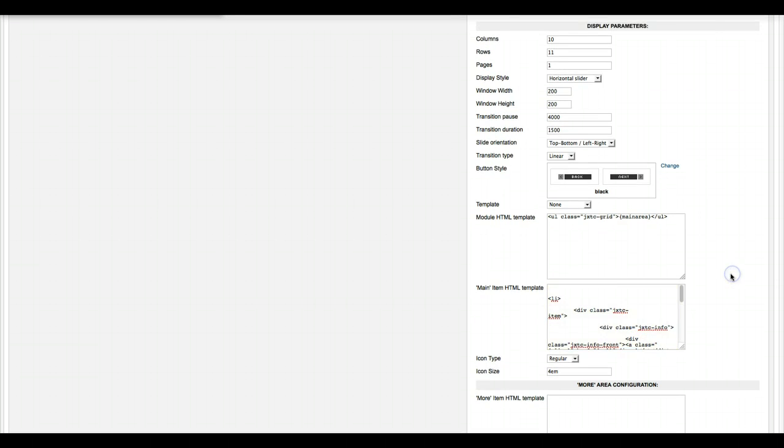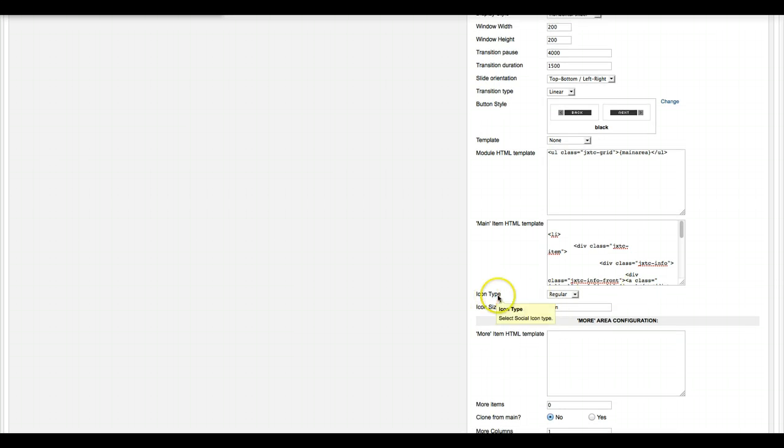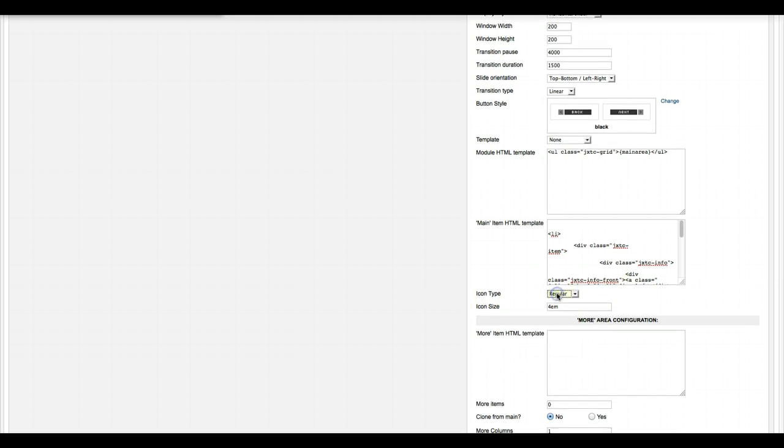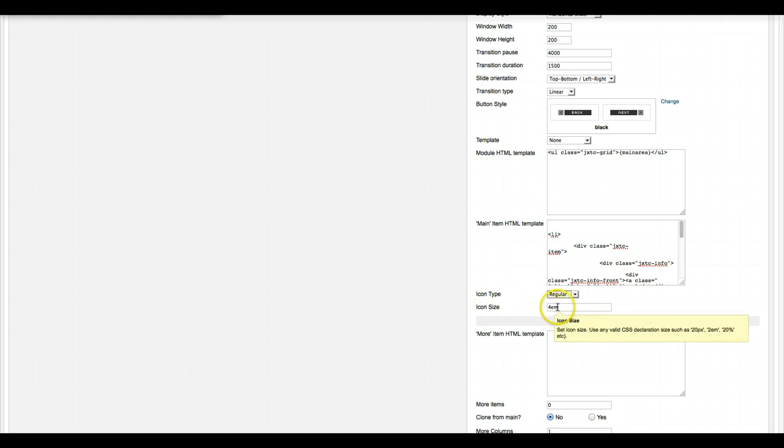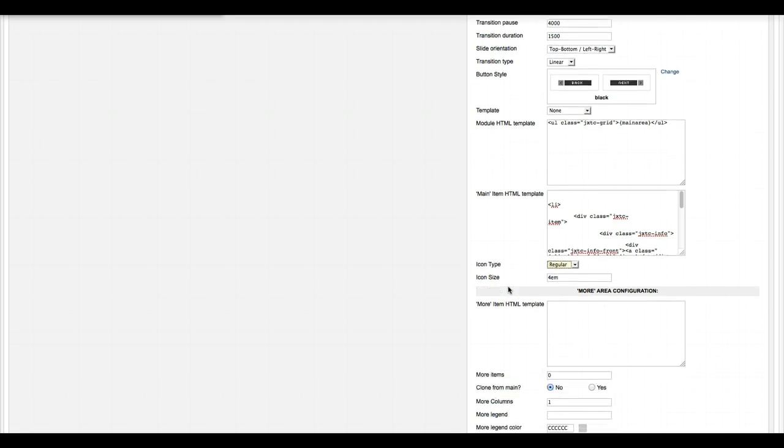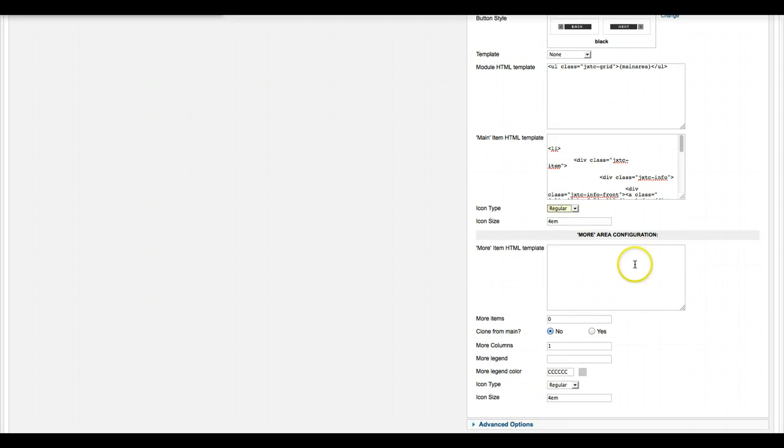And then down here we have our icon type: regular, circle, or rounded, and then your icon size. You can use pixels or ems. And here we have the more area configuration. You configure that just like you do here.